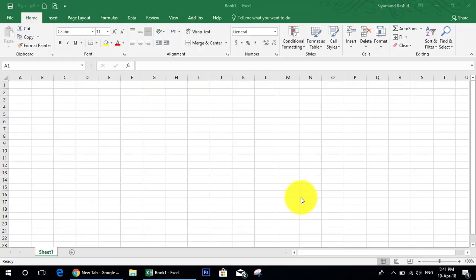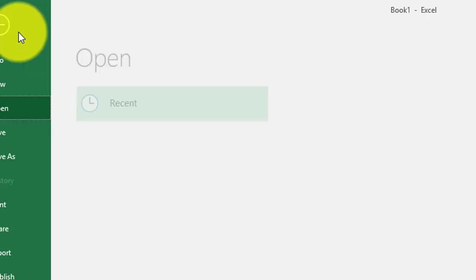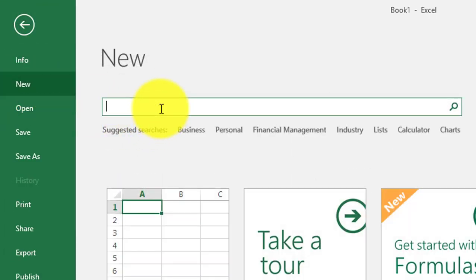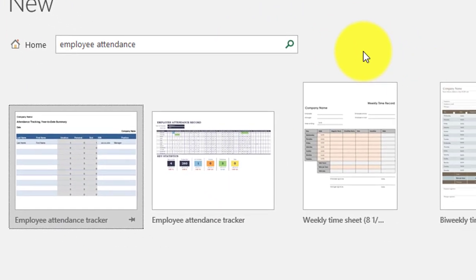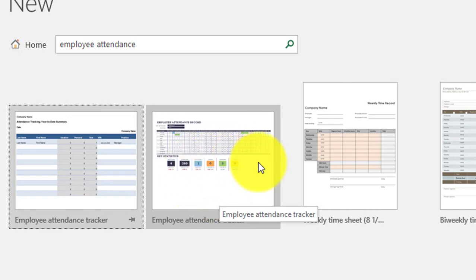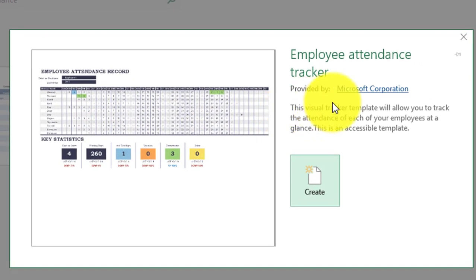Hello everyone. In this video I will show you how to get an attendance record tracker for your employees which is free and easy to use. First we go to File, click New, and from the search online we type 'employee attendance' and click search. I would like to remind you this works on Office 2016. We have one template — click it — and you see this is created by Microsoft and it is totally free.